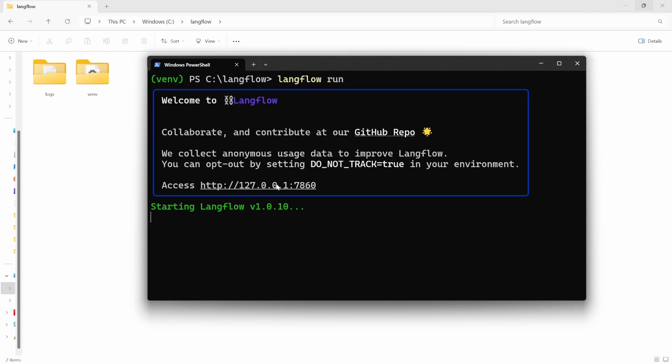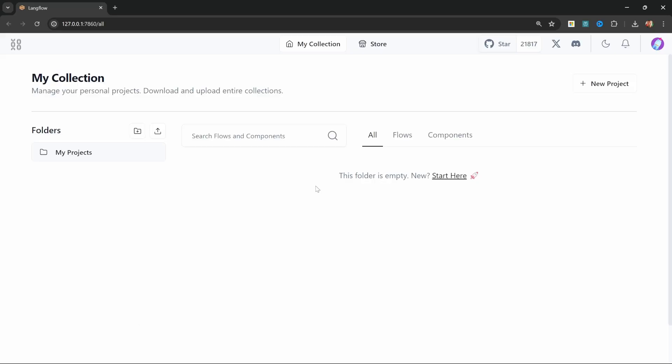We can then copy this URL to open Langflow in the browser. If you see this dashboard, then Langflow was installed successfully.